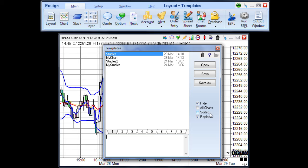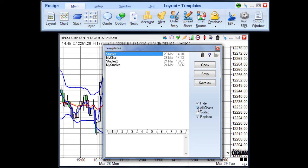The All Charts checkbox specifies whether the template is applied to all open charts or just the active chart window. If the All Charts checkbox is checked, then the selected template is applied to all open charts. If the All Charts checkbox is unchecked, then the template is only applied to the active chart.